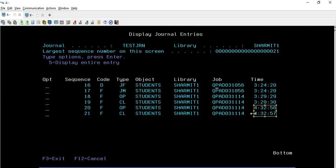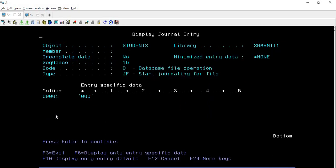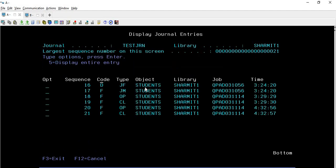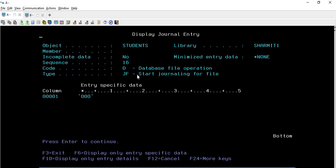We have one option available here which is Display Entire Entry. If I would like to check an entry, I can take Option 5 and hit Enter. It is showing me the type JF - journaling for the file - and D means database file operation. So instead of checking the type or code by pressing F1 separately, pressing Option 5 itself provides you the information regarding the type and code.